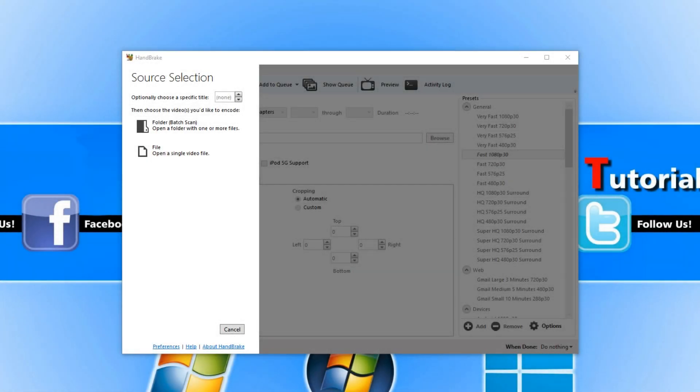Hello and welcome back to another computer sluggish tutorial. In today's video I will be showing you how to convert more than one video file at a time using a program called Handbrake.